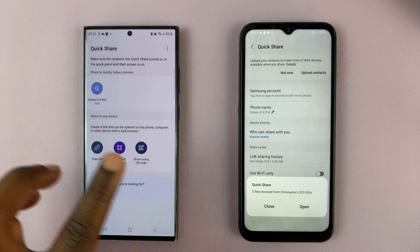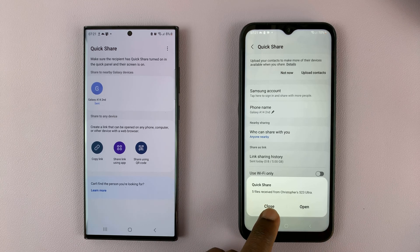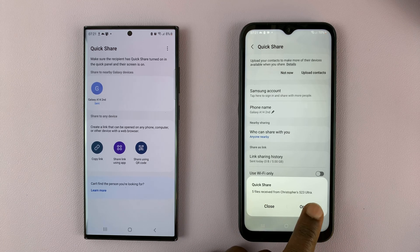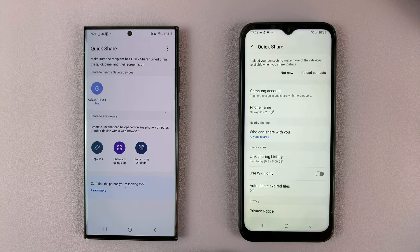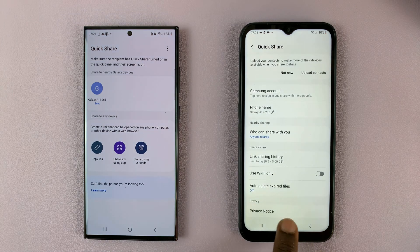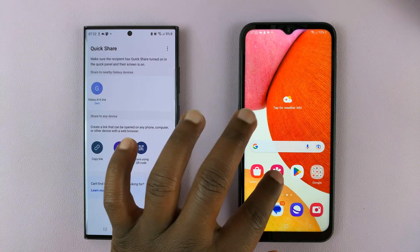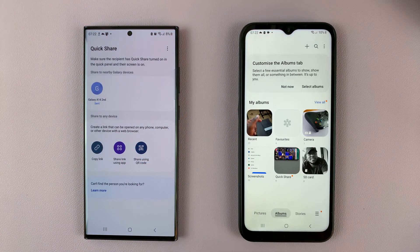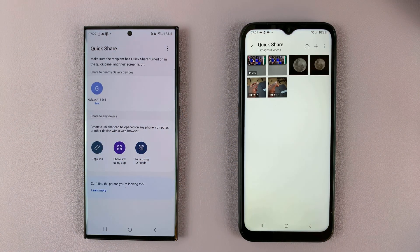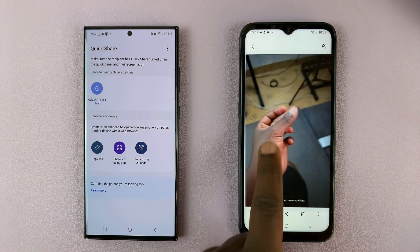Sometimes you might be required to enter a PIN, especially if it's the first time you're sending files from this phone to this phone. Since we've done this before, you can see five files received from the Galaxy S23, and here are the files. You can access them from anywhere — in the Gallery go to Albums, find the QuickShare album, and all the photos received via QuickShare are saved in that special album.